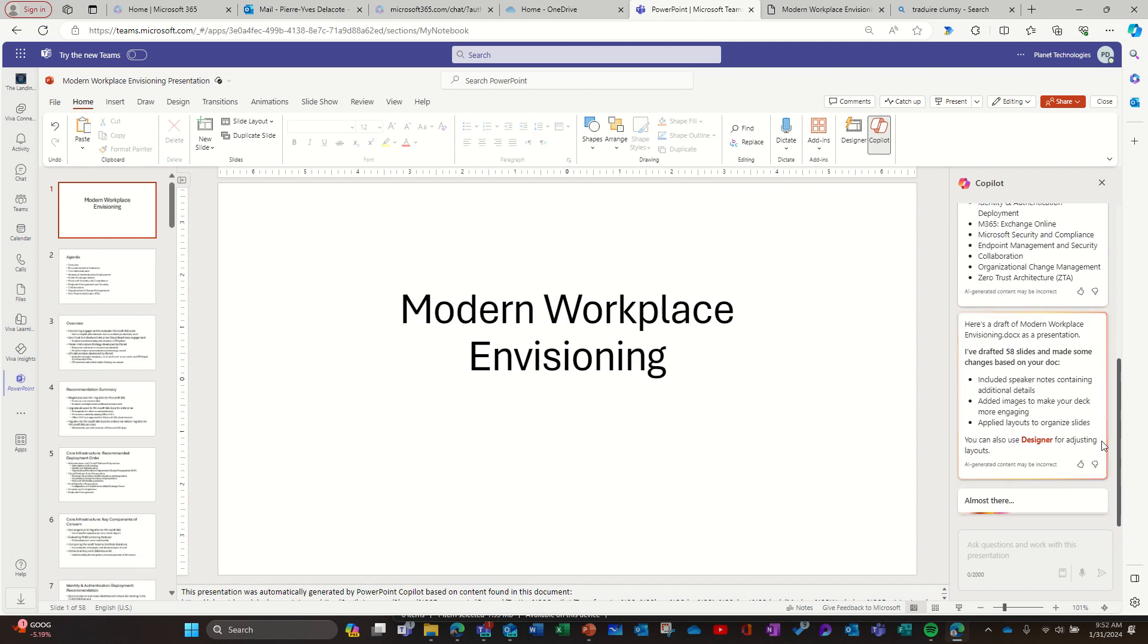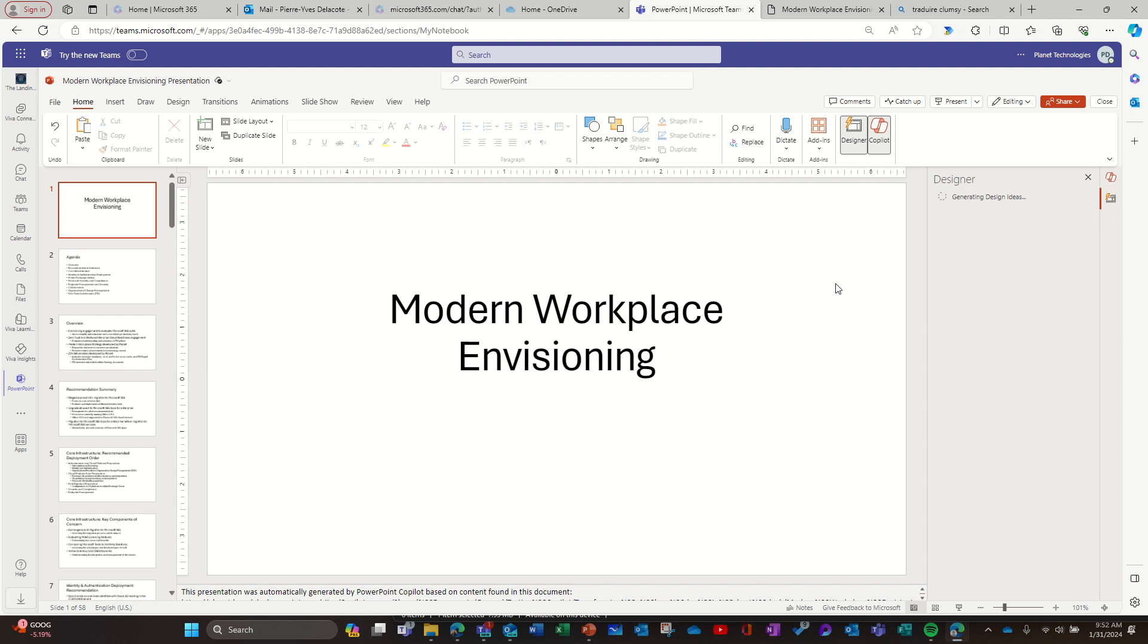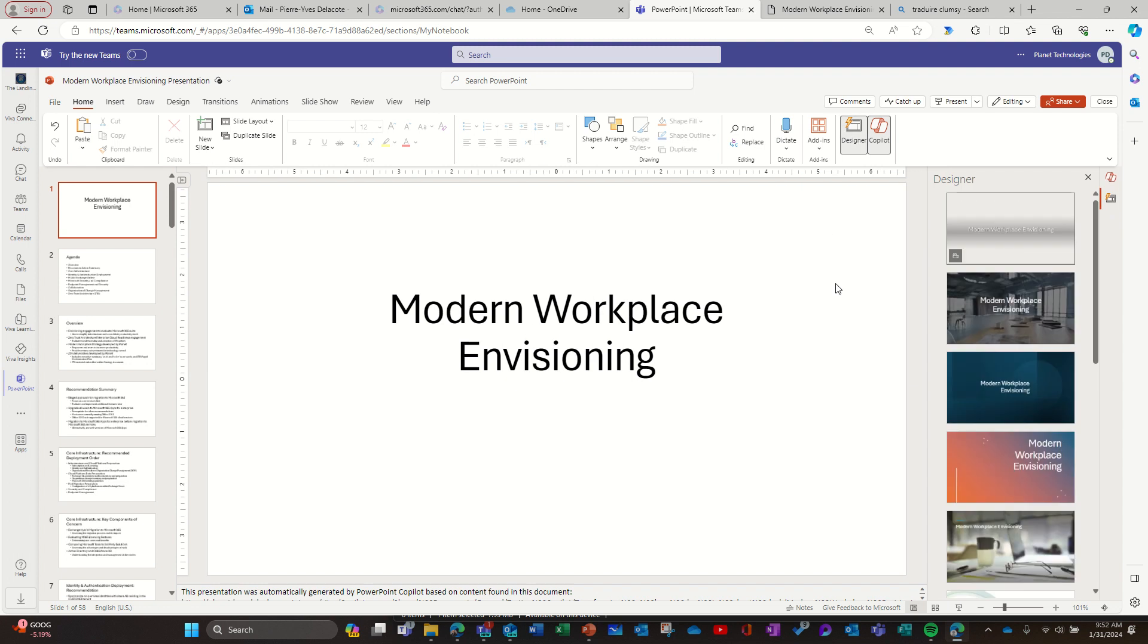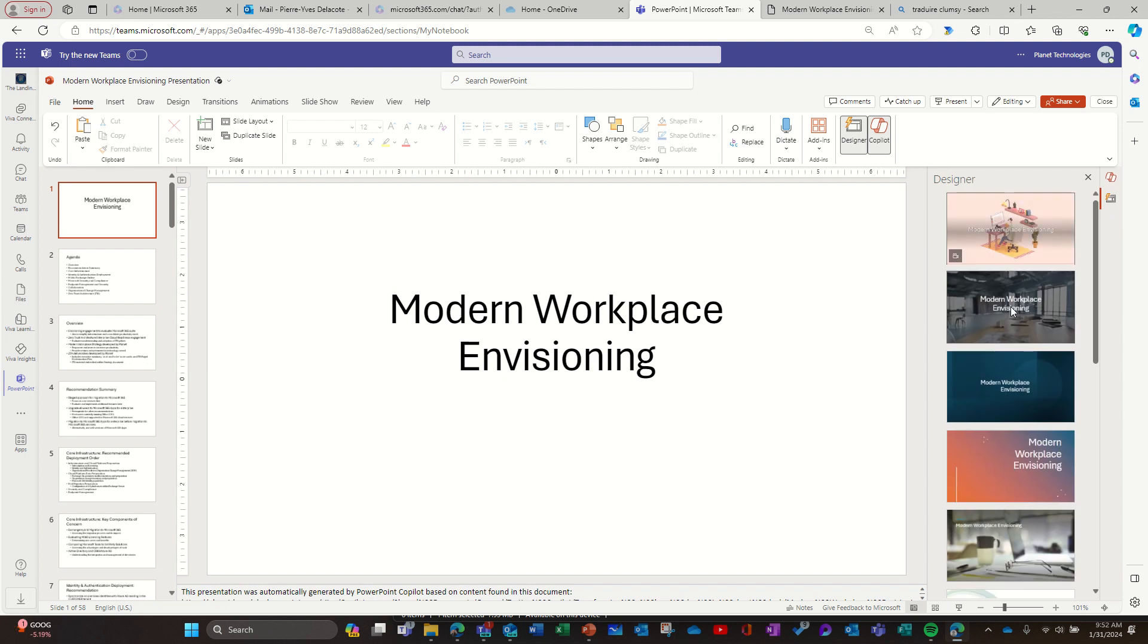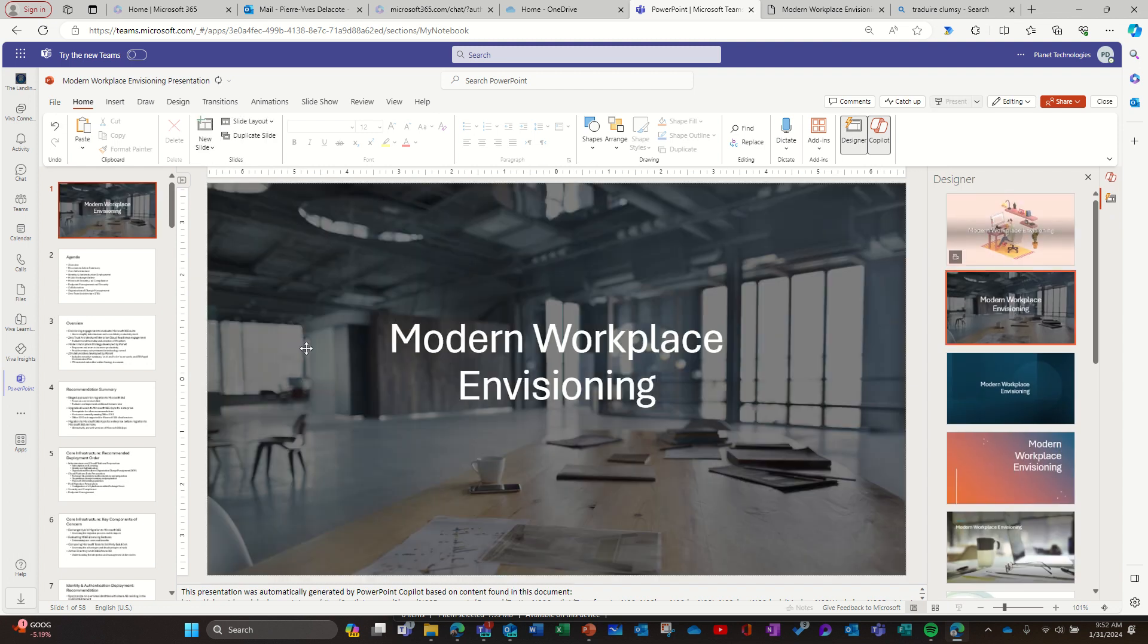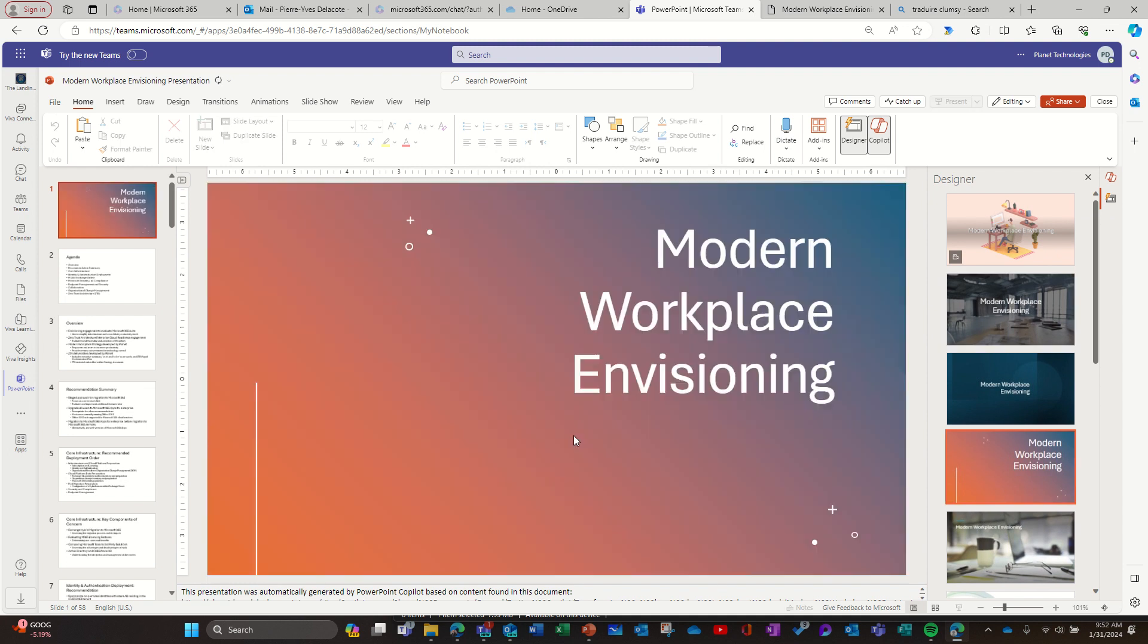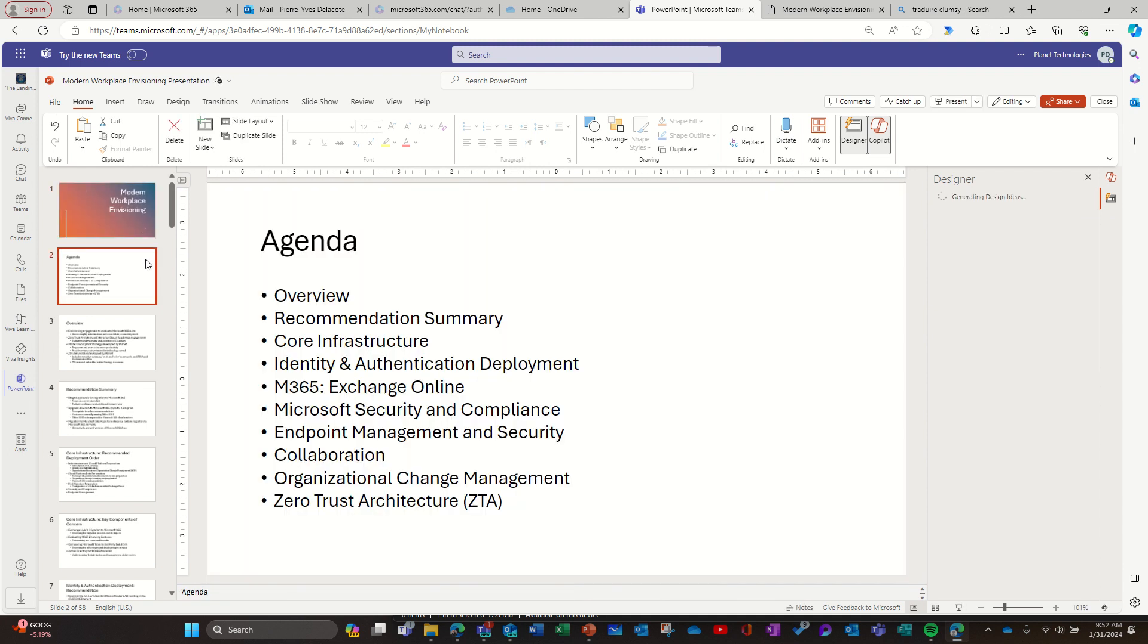In a few minutes I have the deck. Unfortunately it tells me I might want to use Designer to make it better, so probably I need to go there and change the design of some slides. I don't know what's best here, but I have the structure.